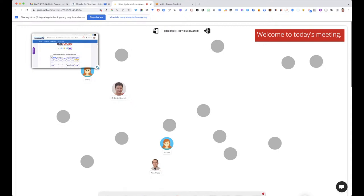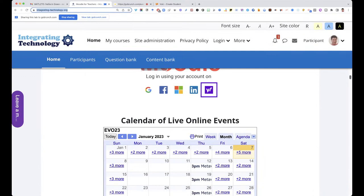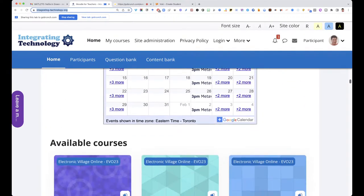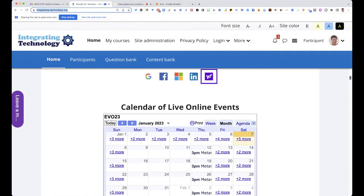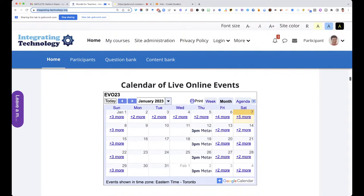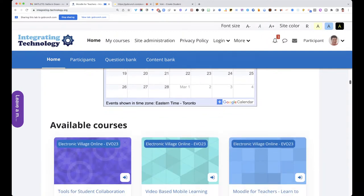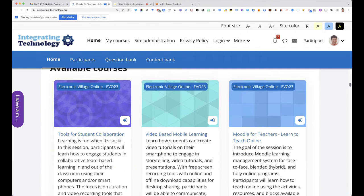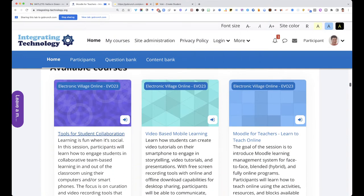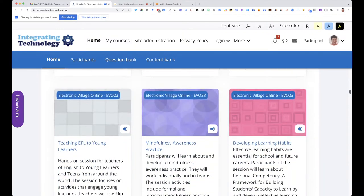Technology — okay, here we go. Notice there's a calendar of live events for all the EVO 23 events. They're all here for the month of January as well as part of February. You can go in and join other live online events — it's open. I don't recommend taking more than one five-week session because it's going to be really hard. Most of the sessions are quite intensive.